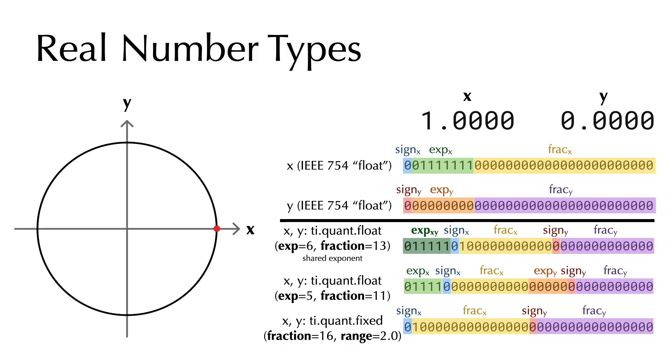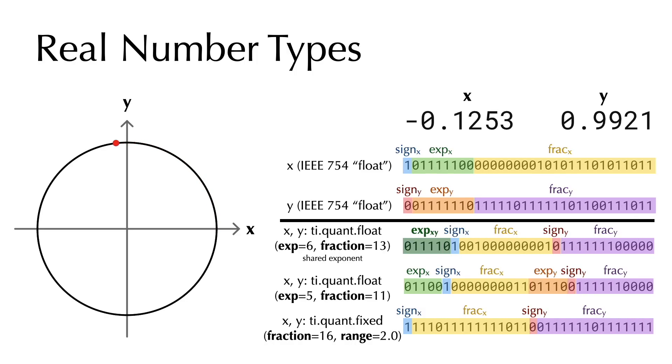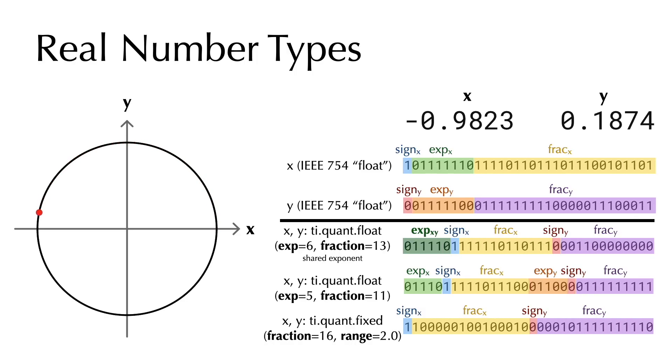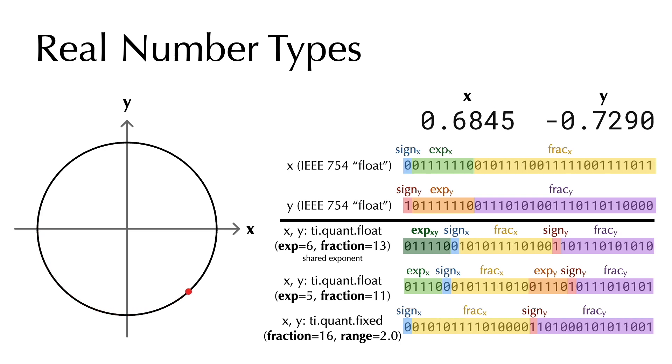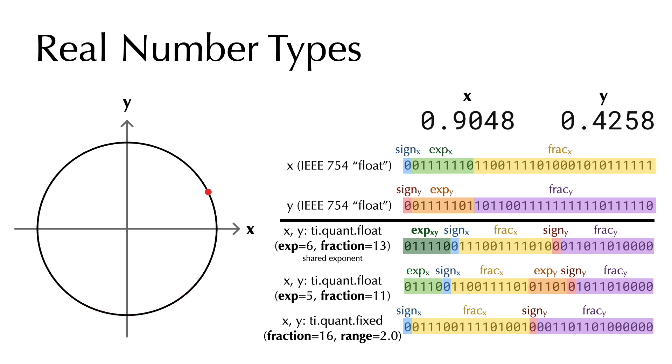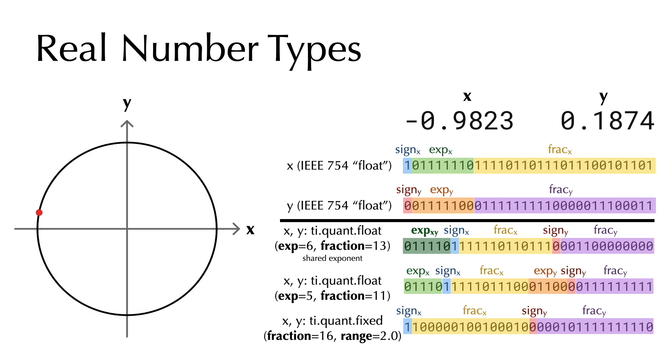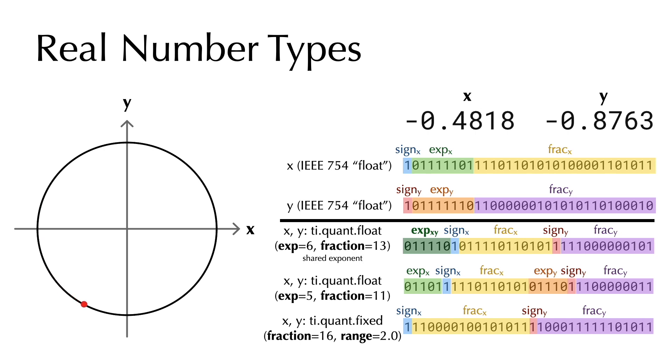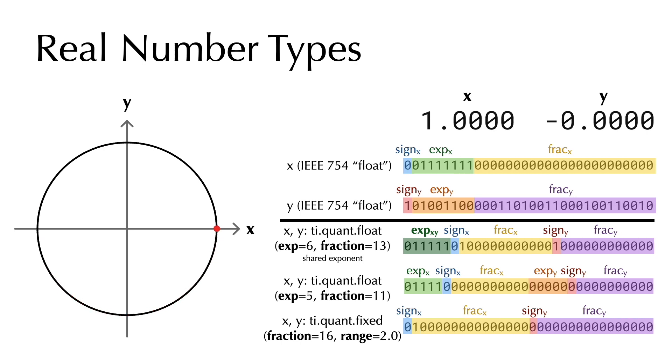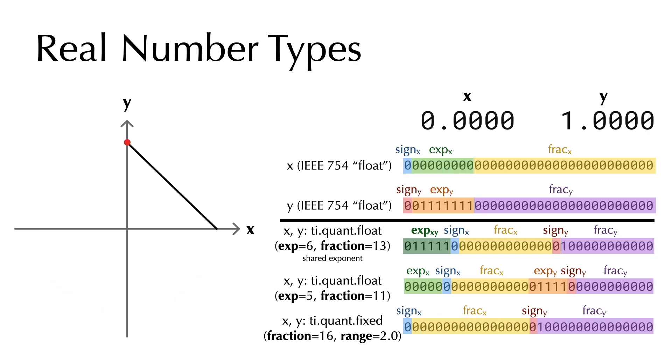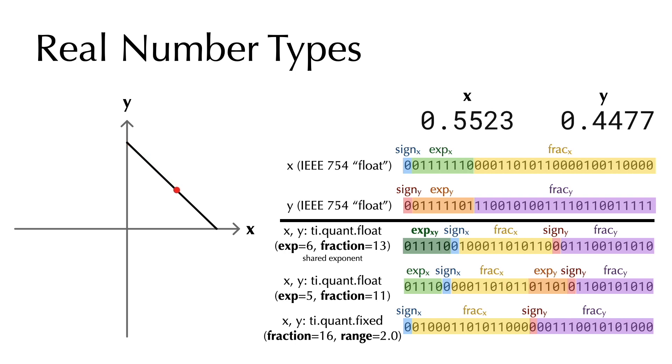Our system provides various custom data types for integers and real numbers. Now let's take a look at how the real numbers are encoded. Our system provides low-bit floating-point data types with shared or independent exponents, and also fixed-point real number types. Please check out our paper for more details on custom data types.